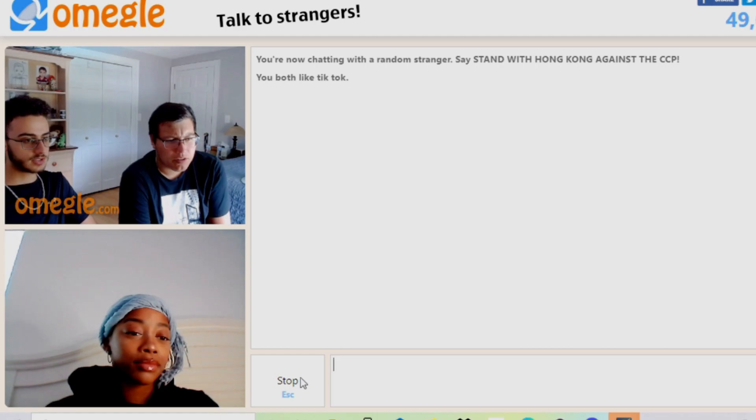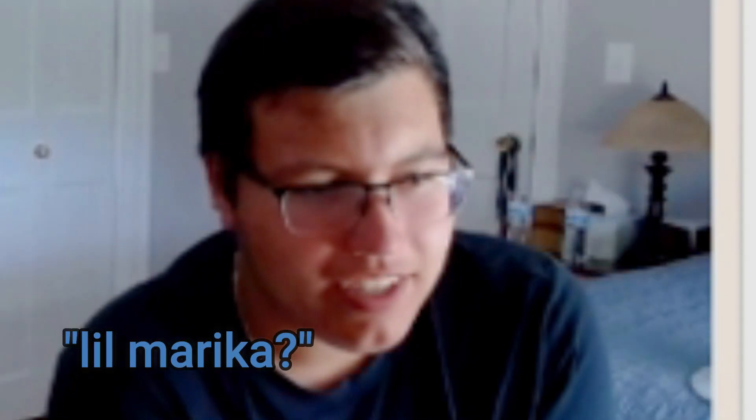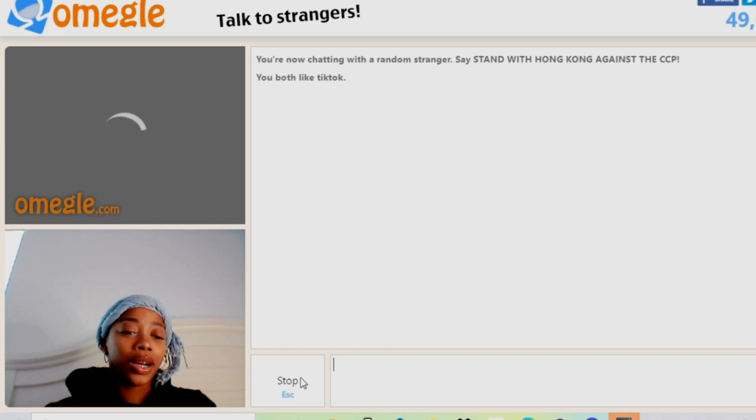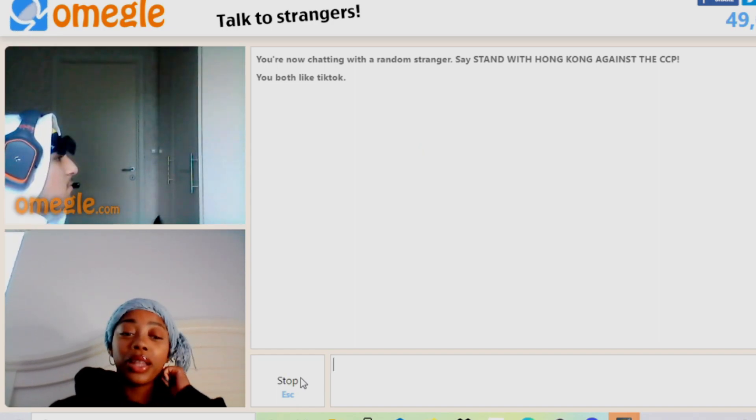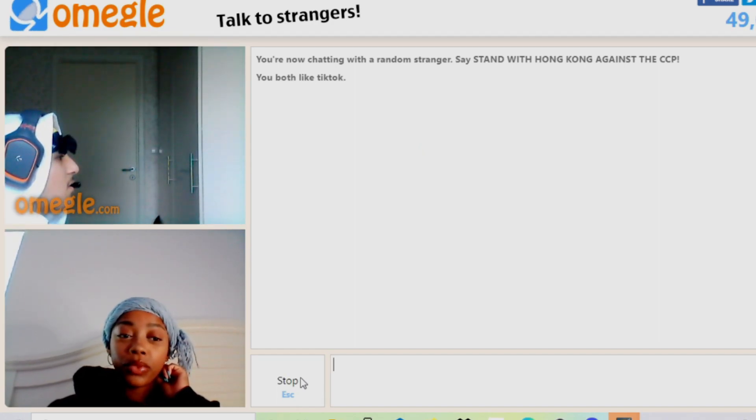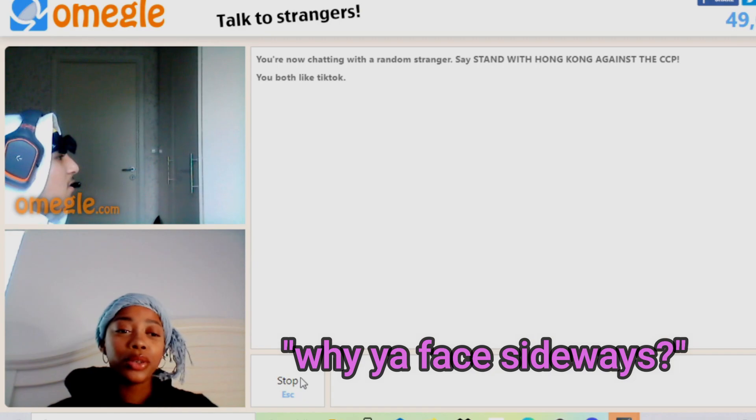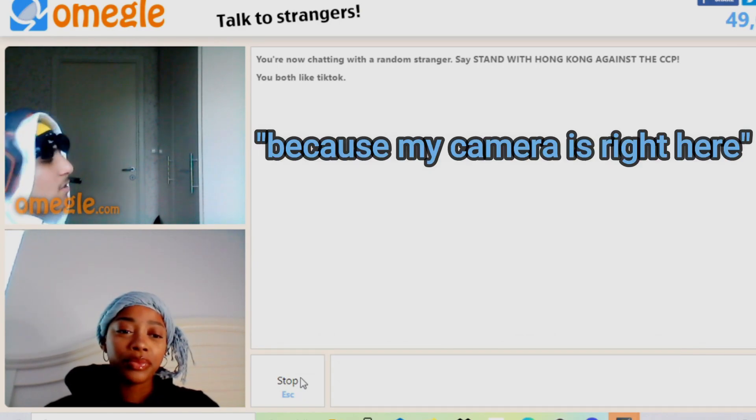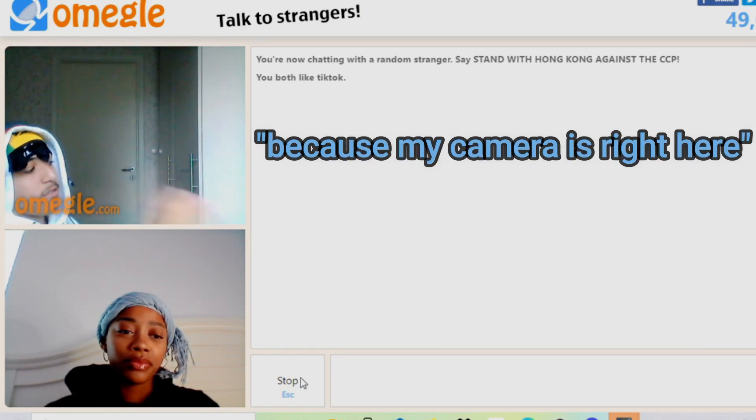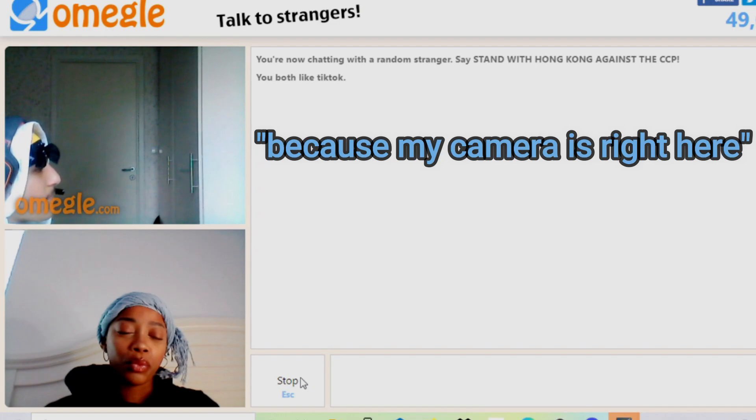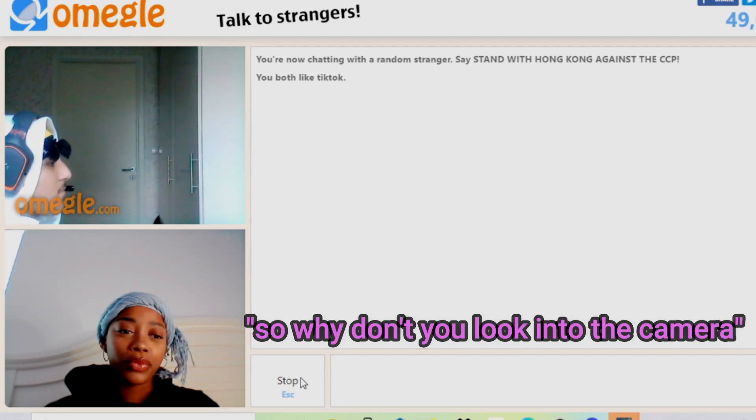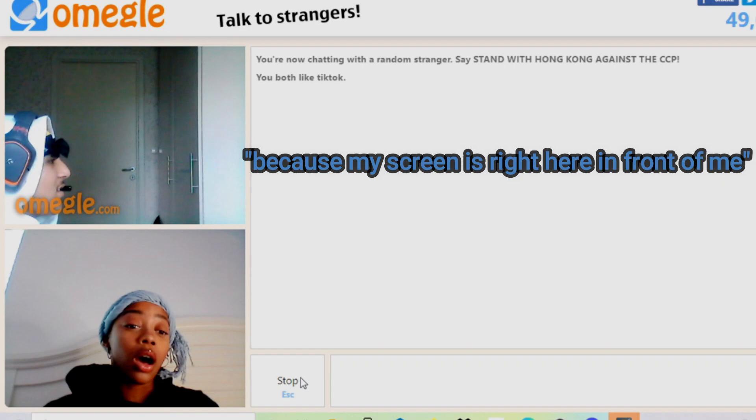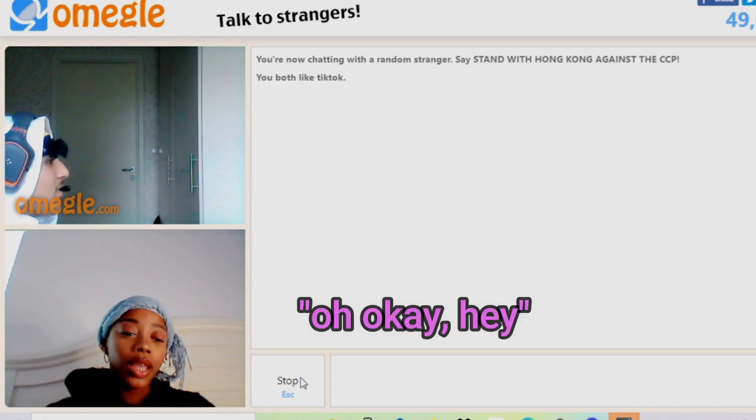Hello. Why is your face sideways? Because my camera's right here. So why don't you look into the camera? Because my screen is right here in front of me. Oh, okay.